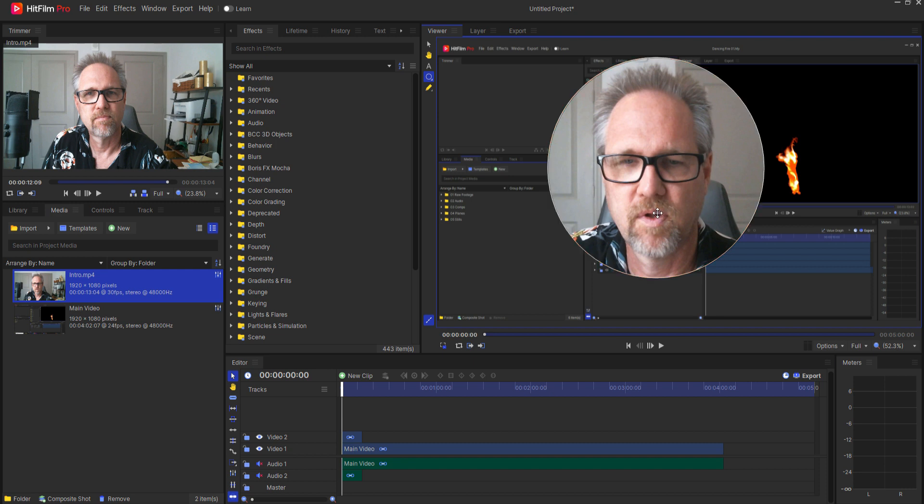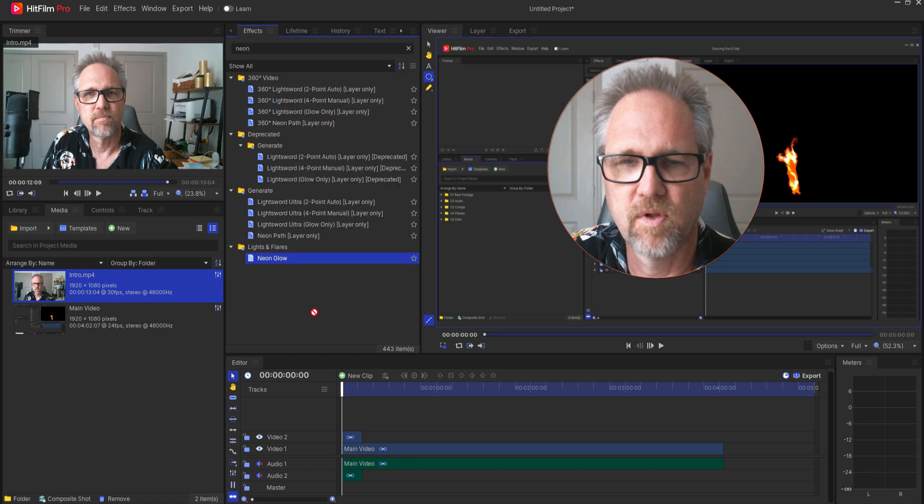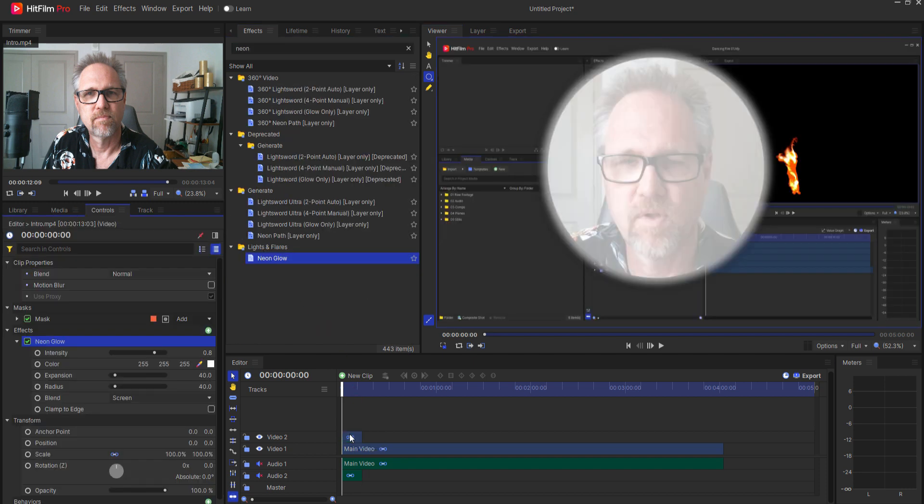When I'm happy with how that looks then what I will do is add a neon glow effect to that footage.